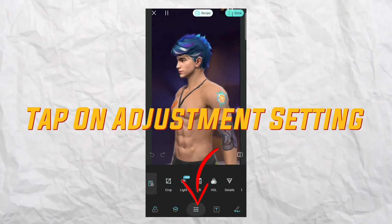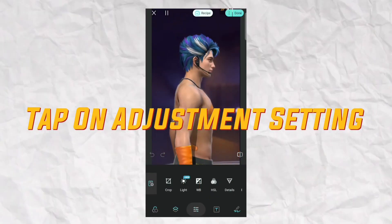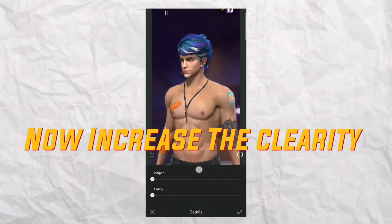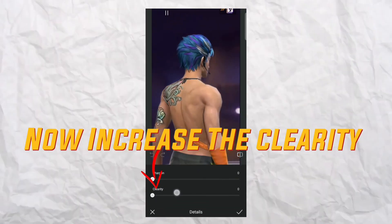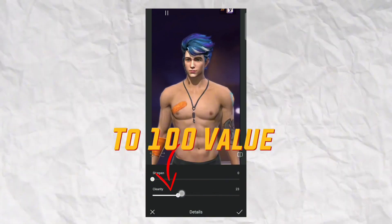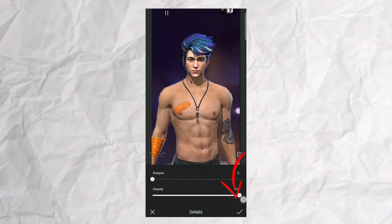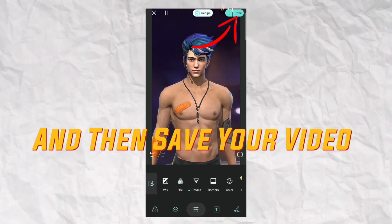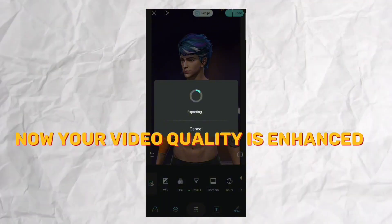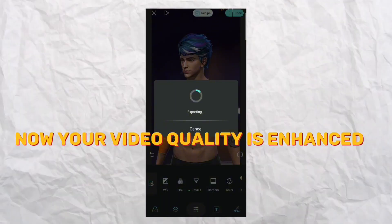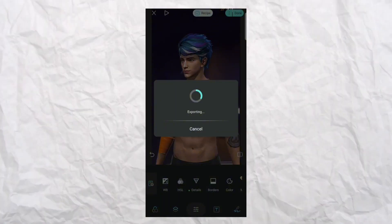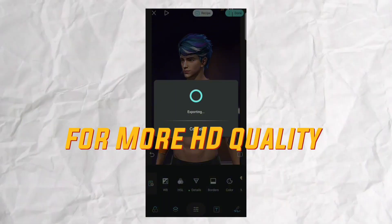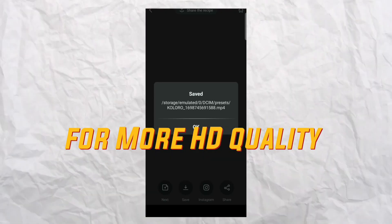Tap on adjustment settings and tap on Details. Increase the clarity to a value of 100, click the right button, and then save your video. Your video quality is now enhanced. Repeat this process for even more HD quality.